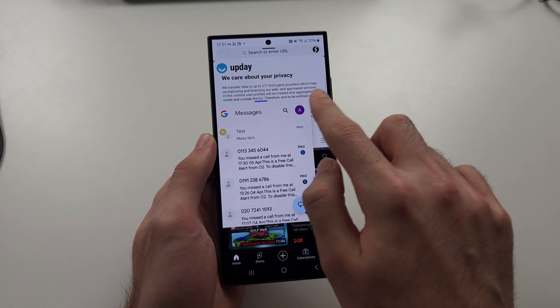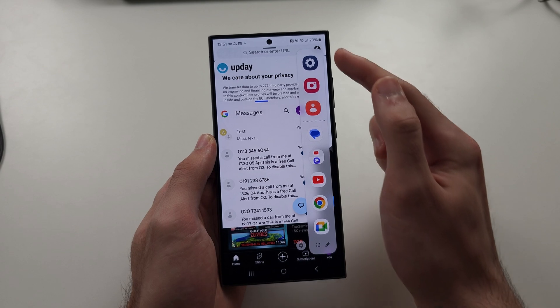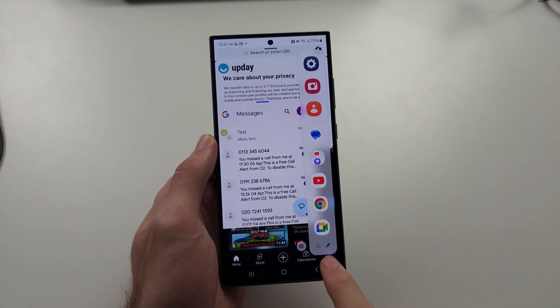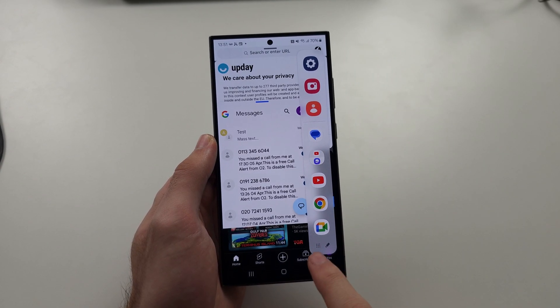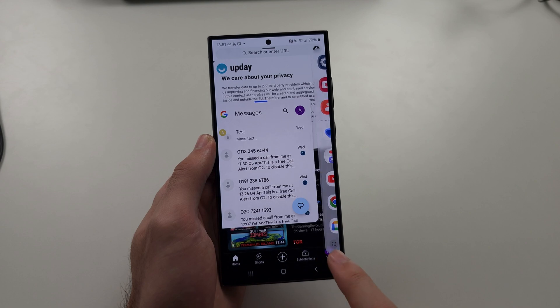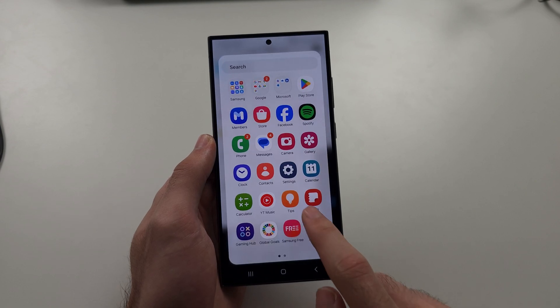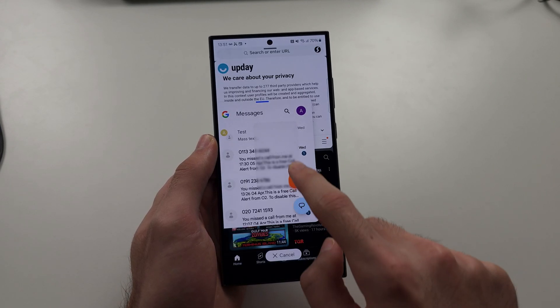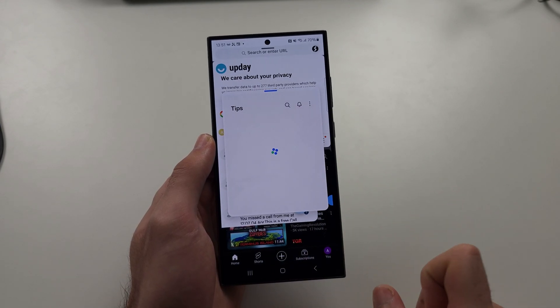If the app you want to split screen with isn't in the menu, just tap the nine dots, locate that app, and then drag and drop it in.